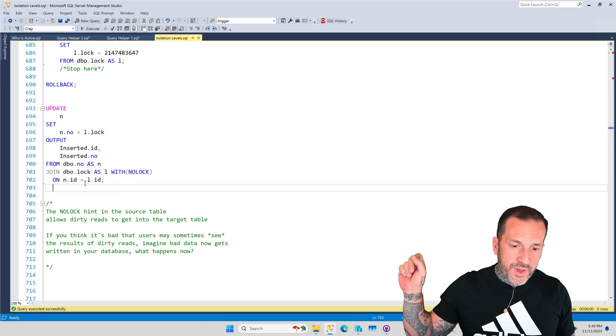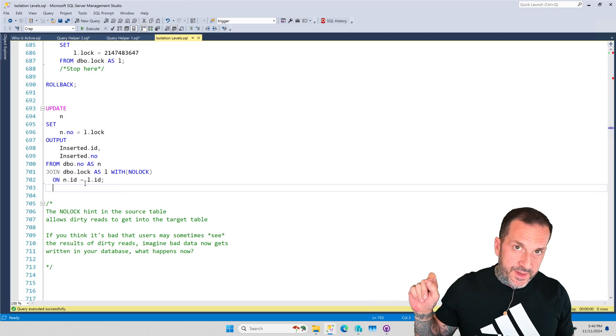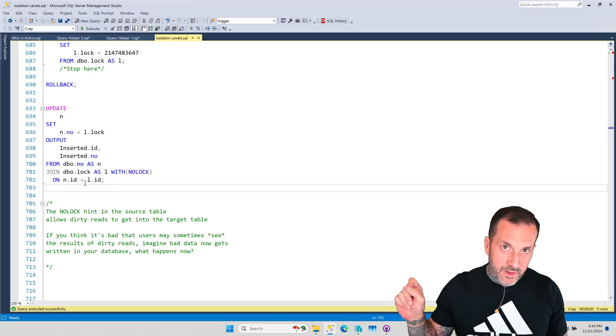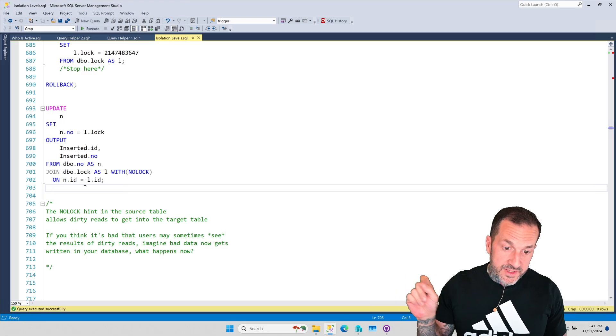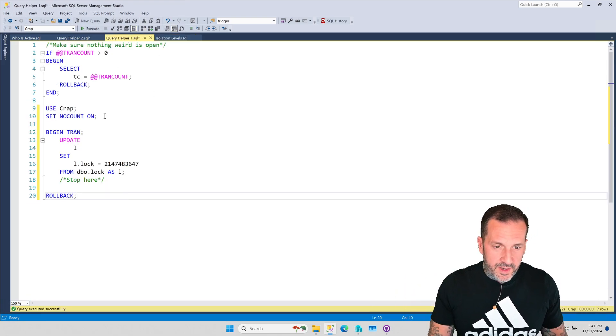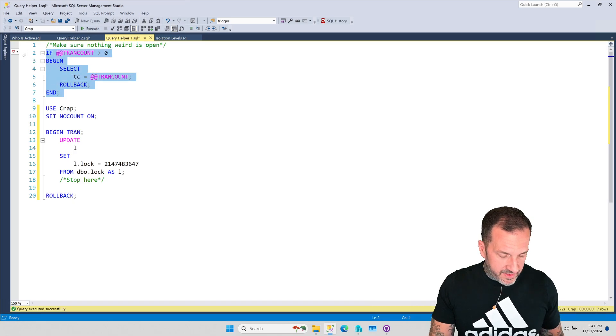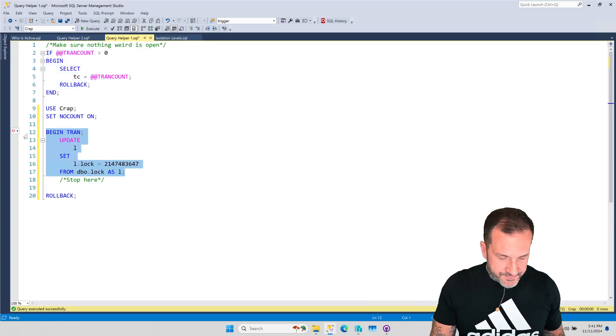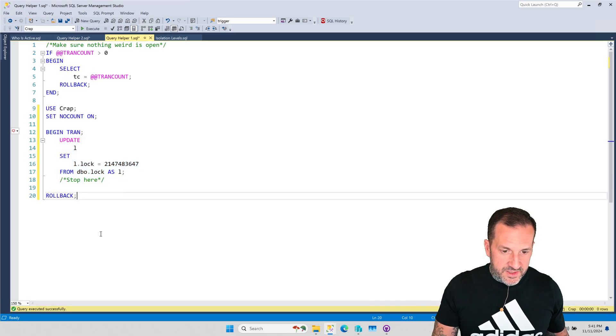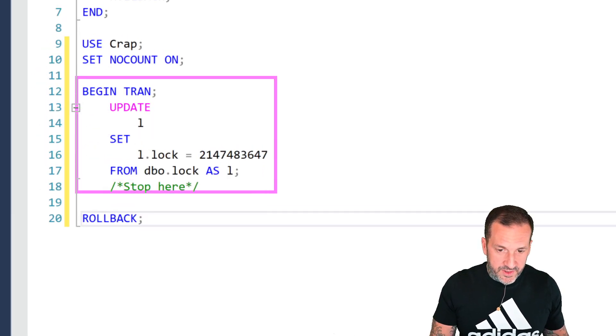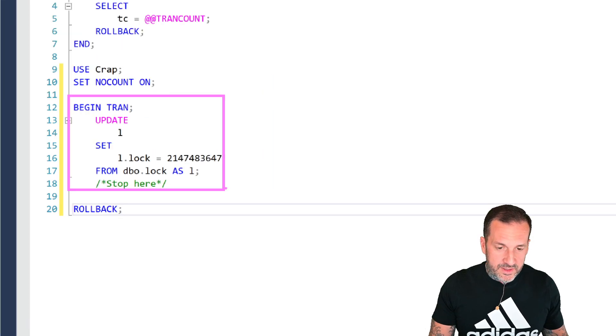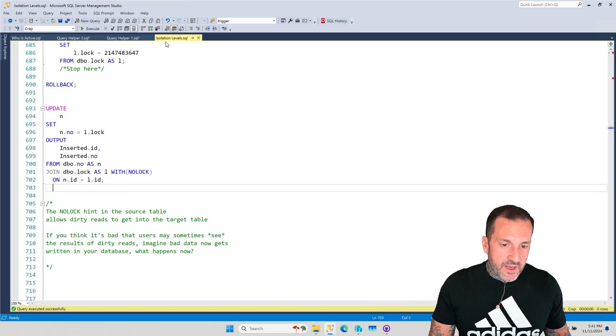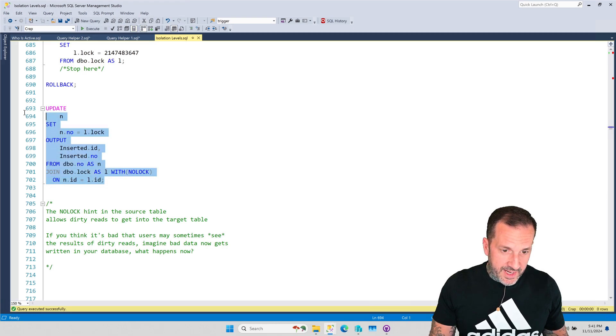This will create a lock on the table NO. So, when we join to the LOCK table, it's going to have a NO LOCK hint so that the reads done here will happen in the read uncommitted isolation level. So, if we come over to this window, we're already in the right database. So, all we have to do is begin a transaction and run this update against the LOCK table now. Okay. So, we've started a transaction, we've updated the LOCK table, and we have an open transaction over here.